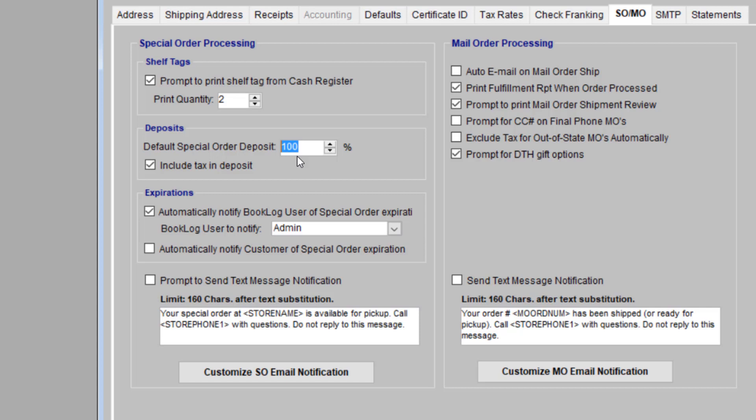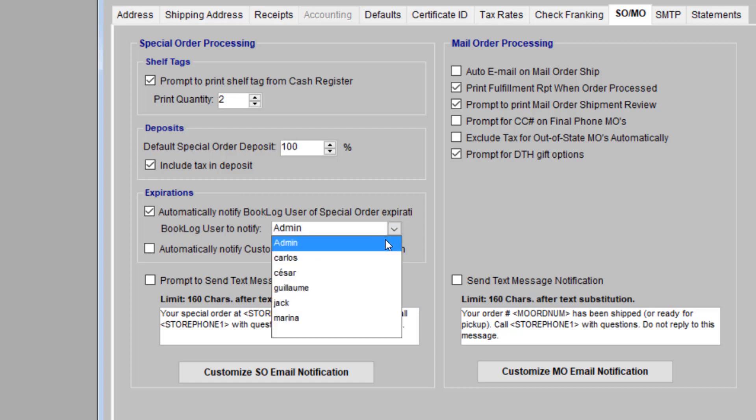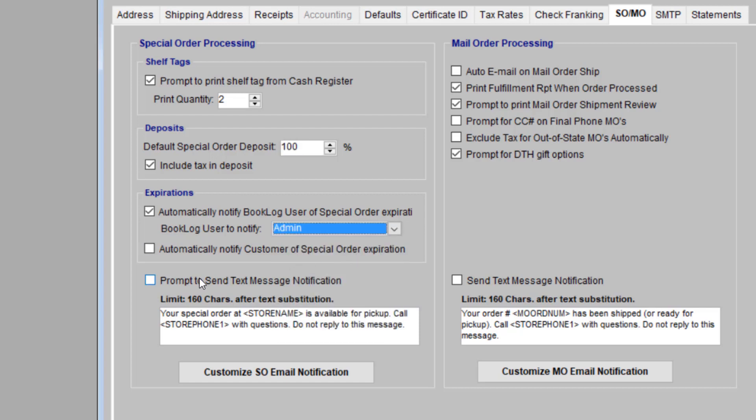Booklog can print a shelf tag for your special orders, also known as a hold tag. These print from your receipt printer to be inserted inside a book cover to remind staff that these items are on hold. If you would like to notify customers who haven't picked up their orders, you can set reminders for yourself. Ensure that the first checkbox is checked here. Just select your username from the Booklog User to Notify drop-down menu. If you'd like to automatically send email notifications to customers with expiring special orders, check this box.